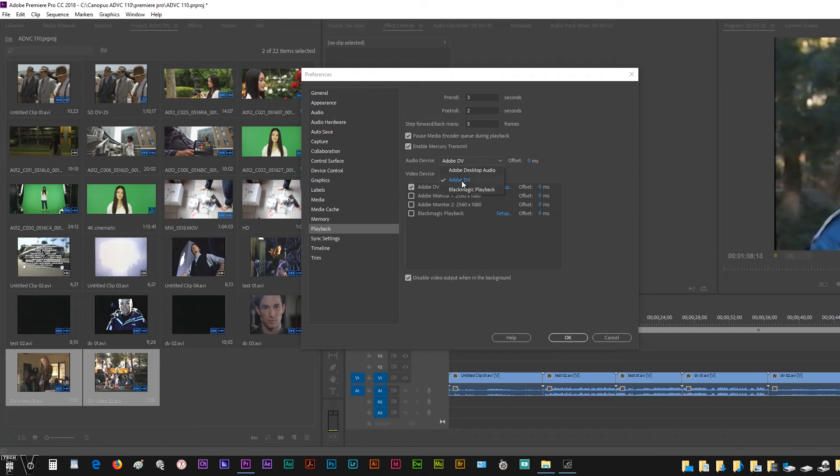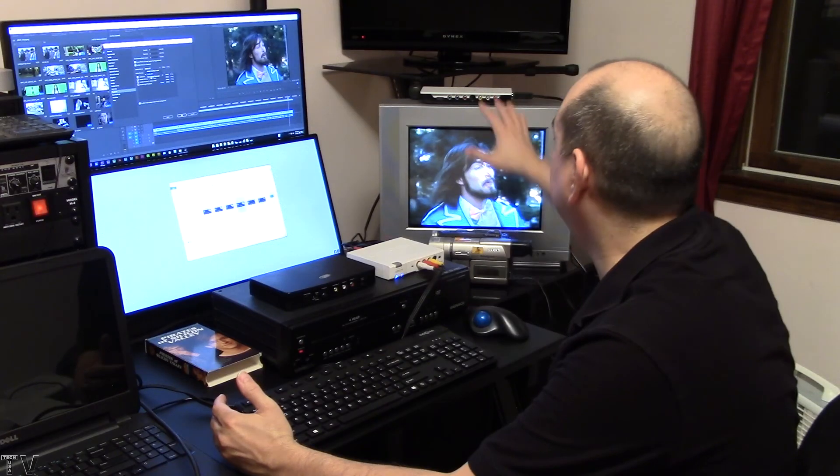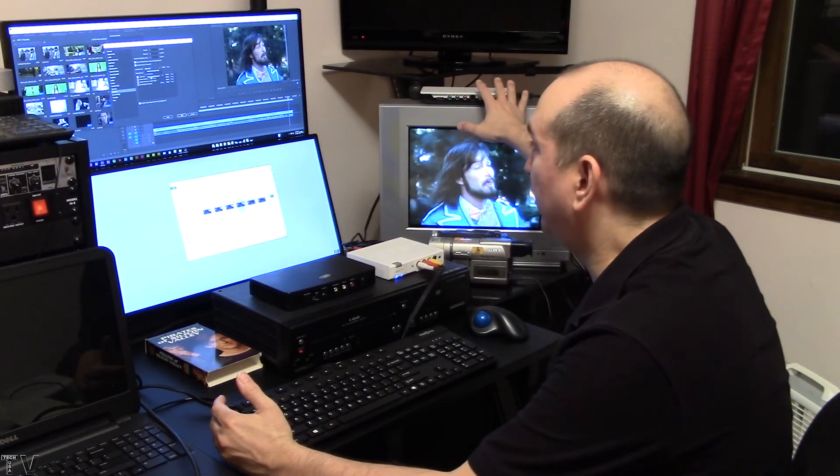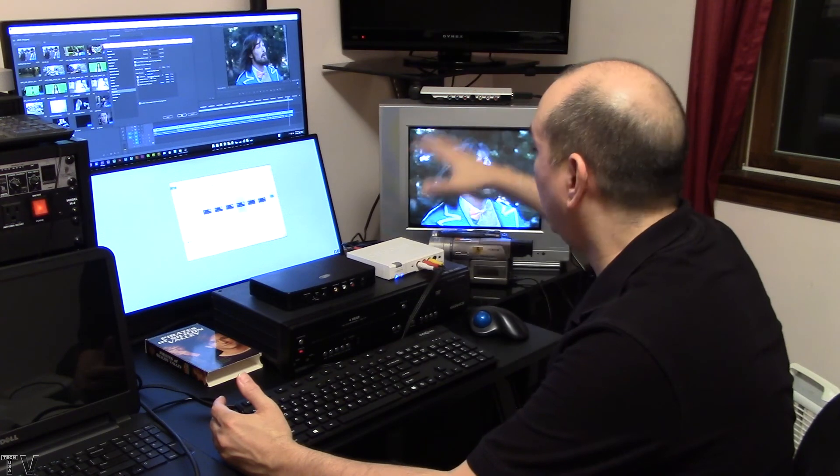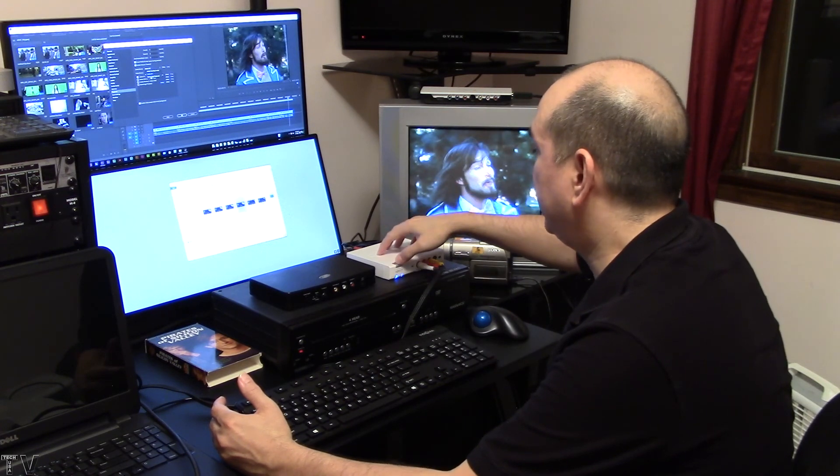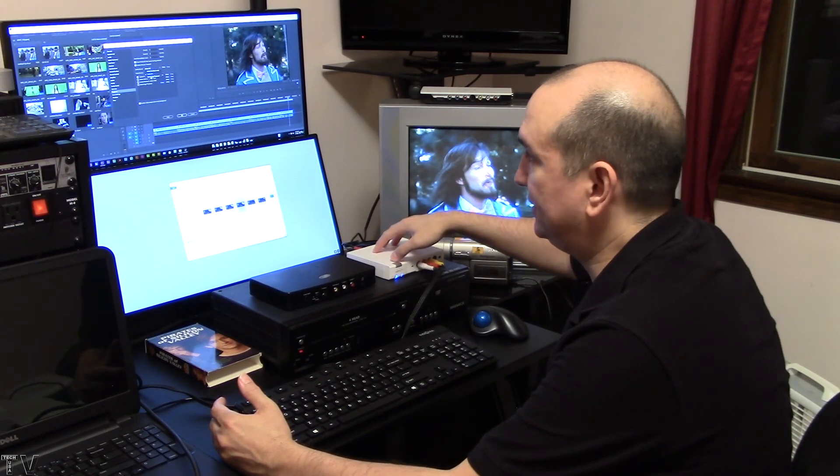That will allow it to go to the DV converter, and the sound will come out your TV or your broadcast-compliant monitor. You could select the Blackmagic design, the Intensity Shuttle. The audio could come out through there while the video comes out the Canopus ADVC 110.